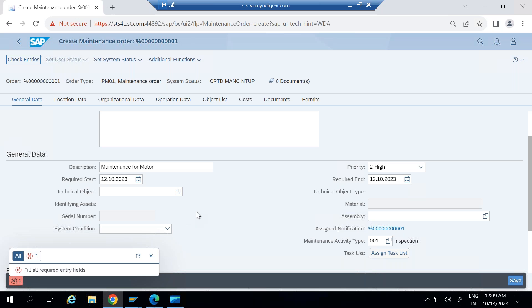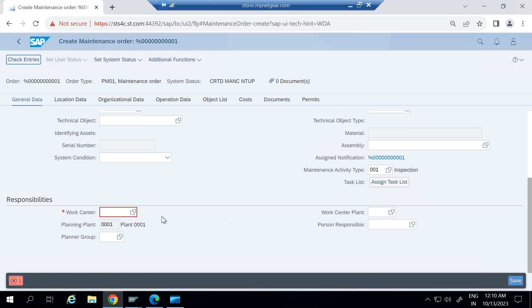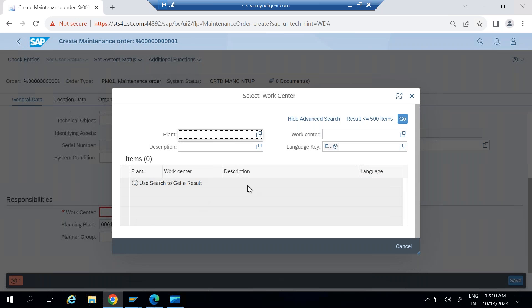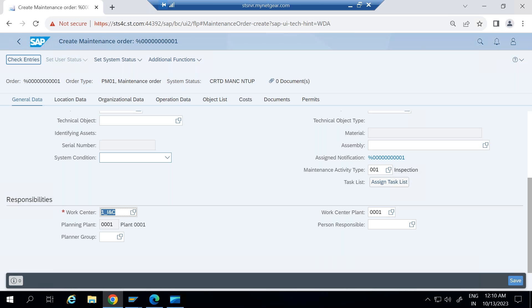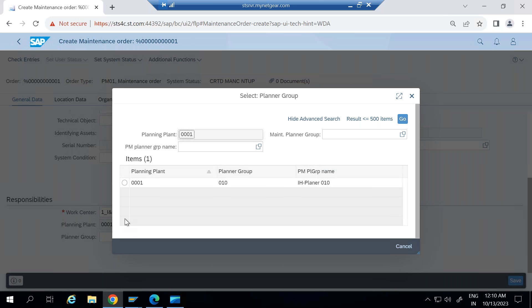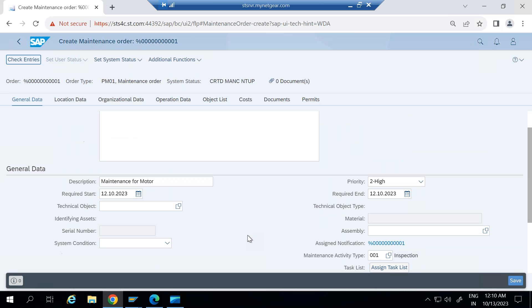Fill in the required field, system is giving me this error. So let me select the work center here in this work center plant zero one. Let me find if I can see any work center. So here I'm selecting INC for example and then I'm selecting planner group. So triple zero one planner group. So all the standard master data I'm just selecting, go to technical object.